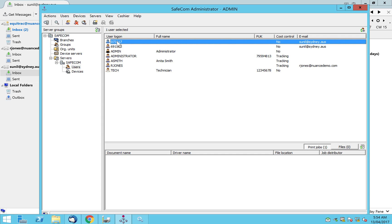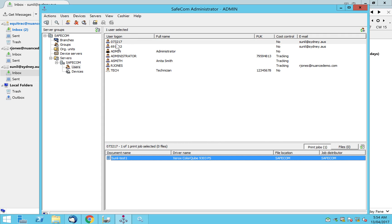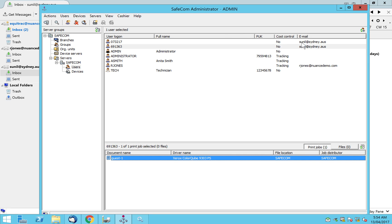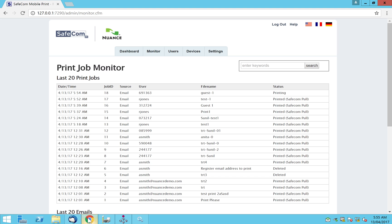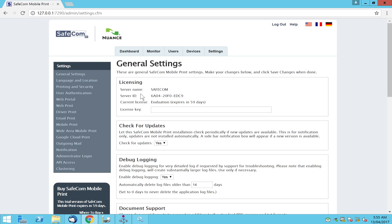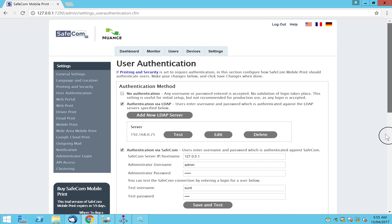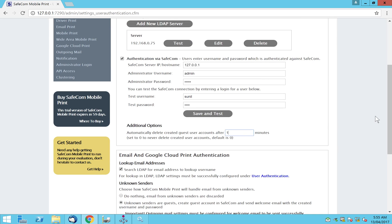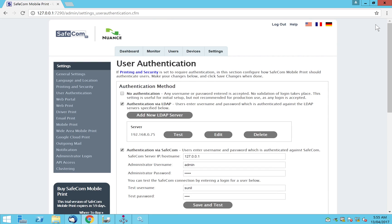Multiple users were created here because there's a configuration for how long you want a guest account to be valid. For my testing configuration I set the guest account to be valid for only one minute, which is why multiple users were created for Sunil. In a real-world scenario, you wouldn't want a user created today to remain valid indefinitely — you'd want them inactivated after, say, six or eight hours, whatever the customer requires. Under user authentication, there is a setting to automatically delete created user accounts after a specified time. That's how to set this up — thanks for watching.